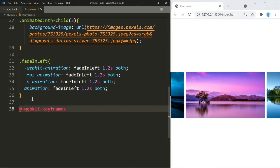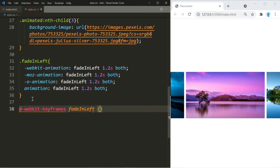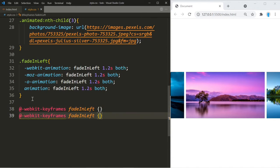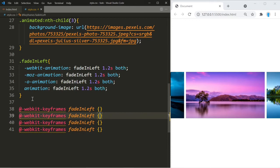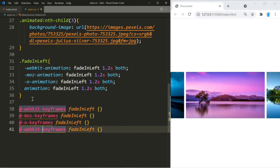Now we have to create the keyframes. We'll add @-webkit-keyframes with the animation name, then copy it three more times — changing each to @-moz-keyframes, @-o-keyframes, and finally the standard @keyframes.